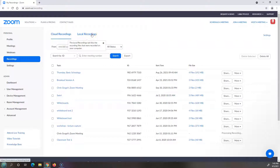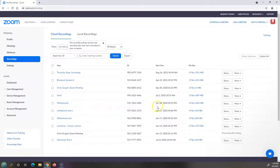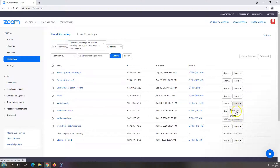When you go to record something, you do have the choice to record locally to your computer or to the cloud. Here are cloud recordings that I've had. For example, here's a whiteboard from June 30, 2020 — if I don't need that anymore, I can go ahead and just delete it. And if I did want to save it and put it in Google Drive or some other place, I could go ahead and download it and then delete it.